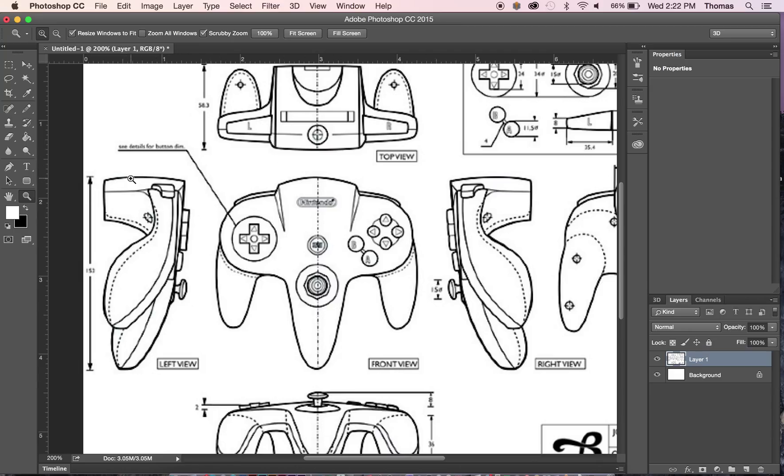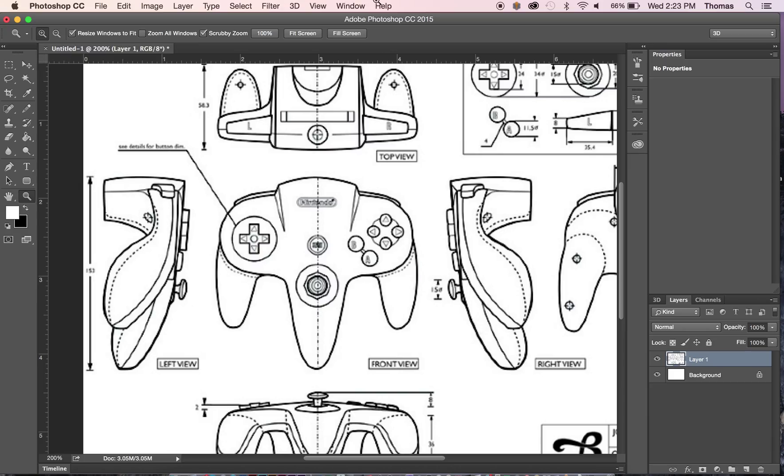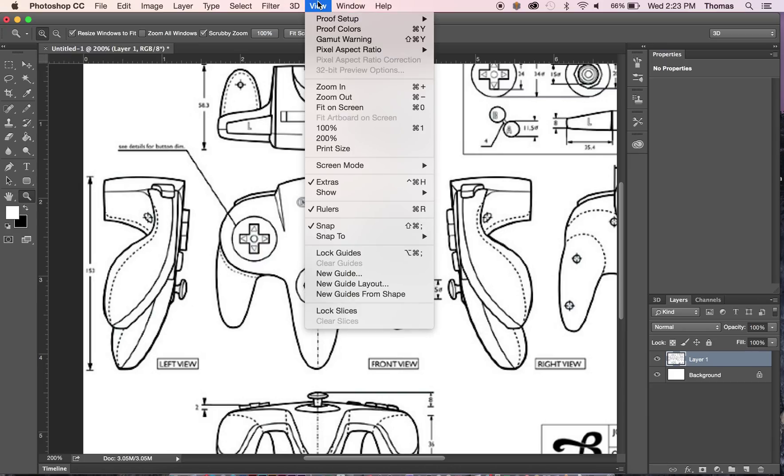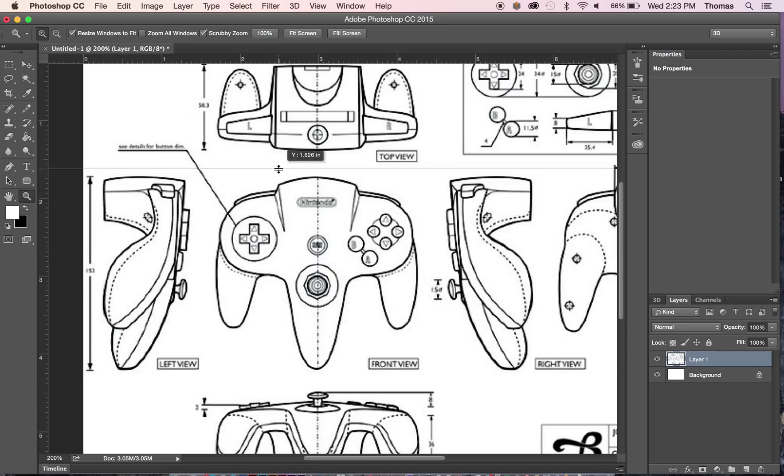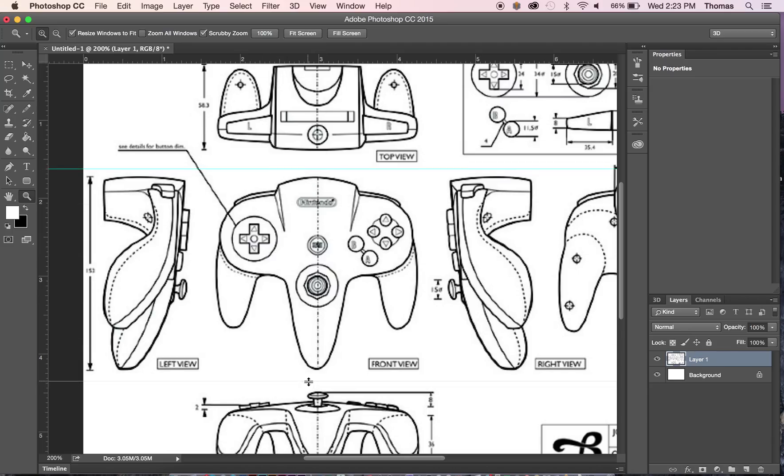So right now we're going to need a front and side view of this. So you can pull in your rulers here. If you don't see your rulers it's right here. I'm just going to go ahead and set up some ruler guidelines when I crop so they're kind of in that area.